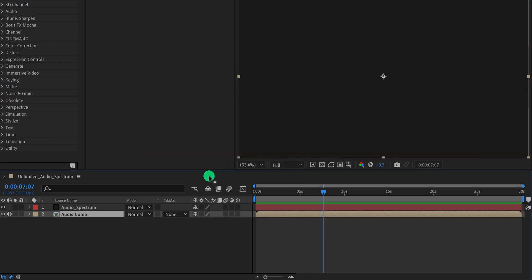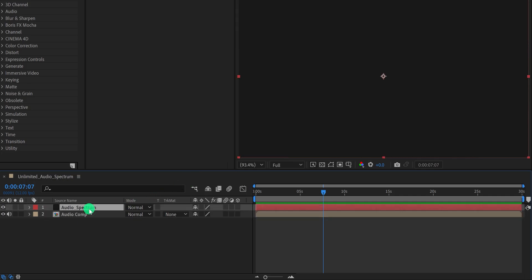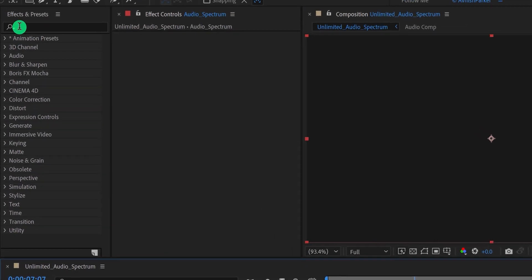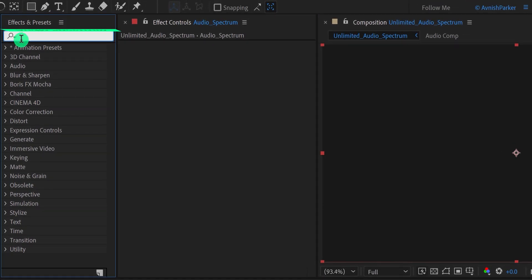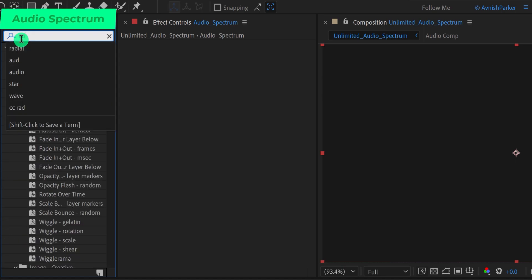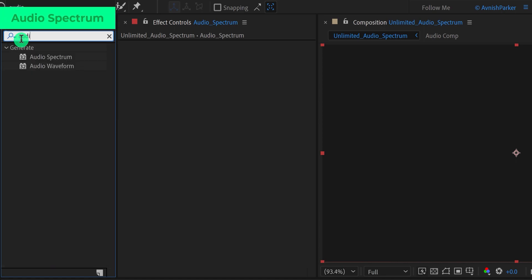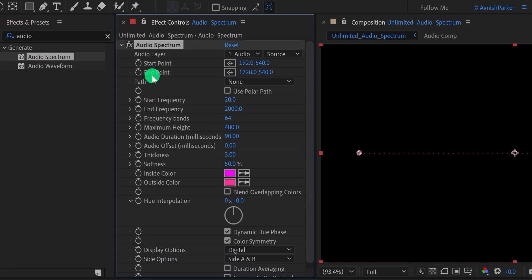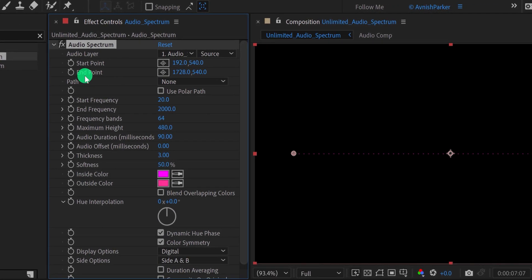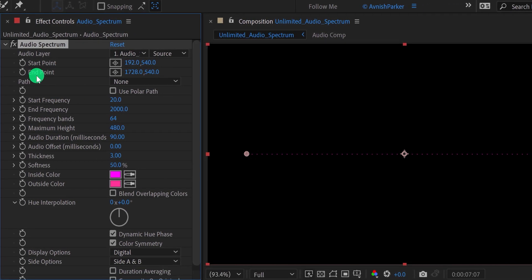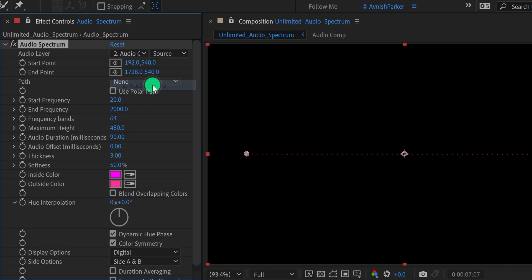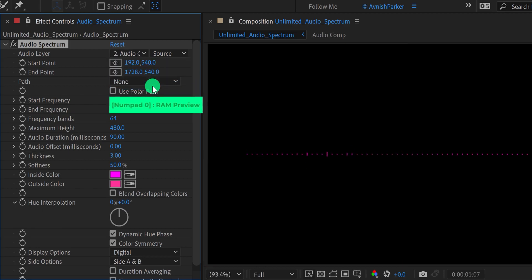Now select your audio spectrum layer, then go to the effects and presets, and search for the audio spectrum. Place it onto the layer, and let's adjust a few settings. First, change the audio layer to the audio comp. And the spectrum will start reacting with the audio. Not bad.